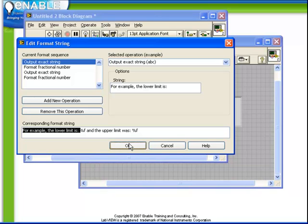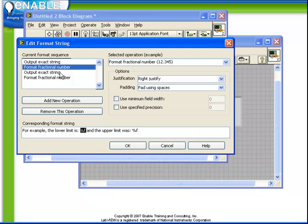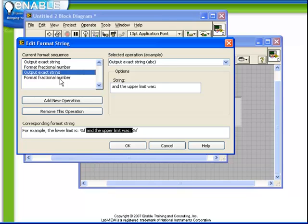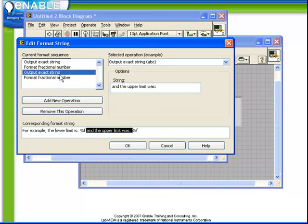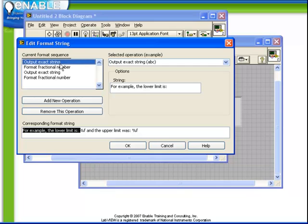And we see if we look at what we have here, the edit format string, it's already showing us the format string which we specified. Further, it's broken down that input string into a sequence. For example, the first function here we see is called output exact string. As we click through these, we see it shows us each section of the format string.